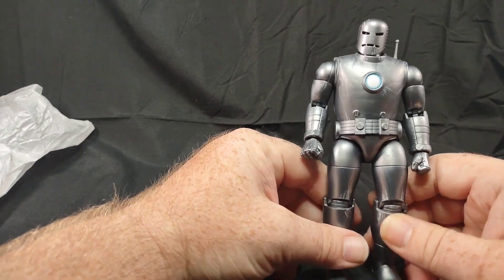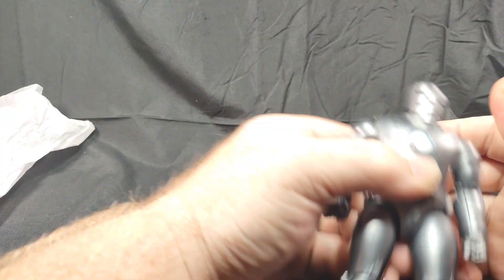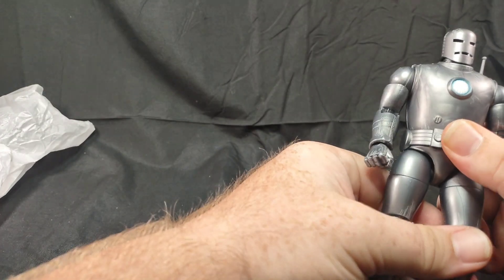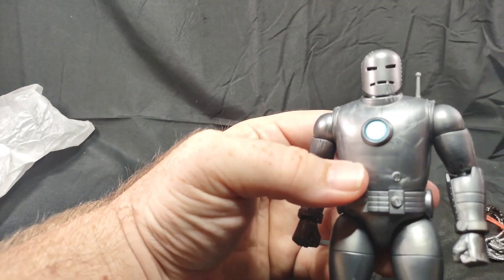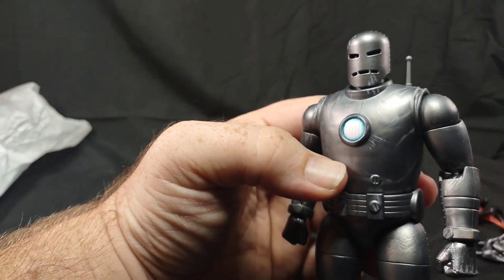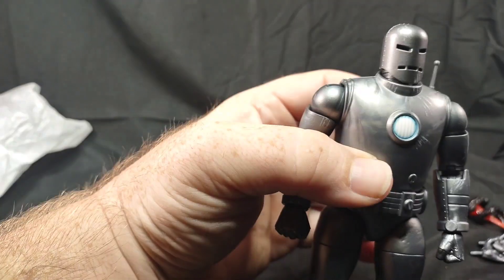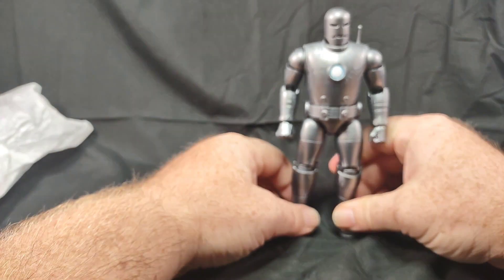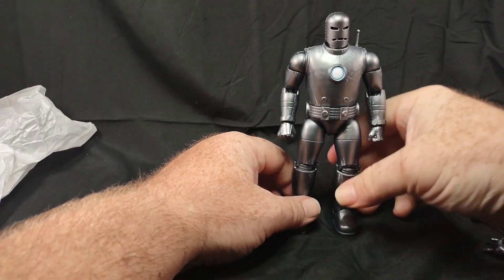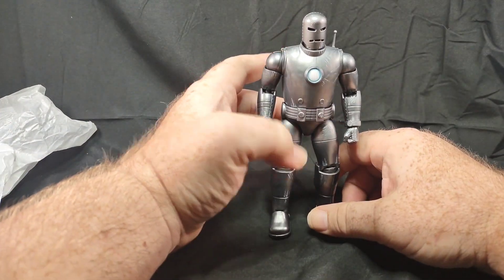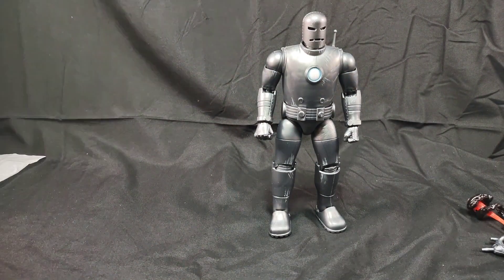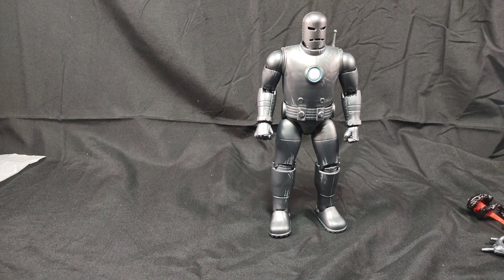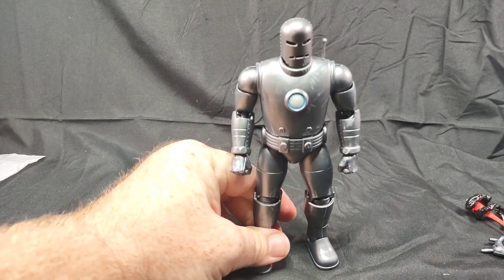Not bad. I'm happy with this figure. Really stout figure. Price point's a little high, but that's just how things are getting nowadays. The little chest repulsor piece is pretty cool, kind of makes it pop. But yeah, that's the Mark 1 armor. I like it. It's always been one of my favorite armors.